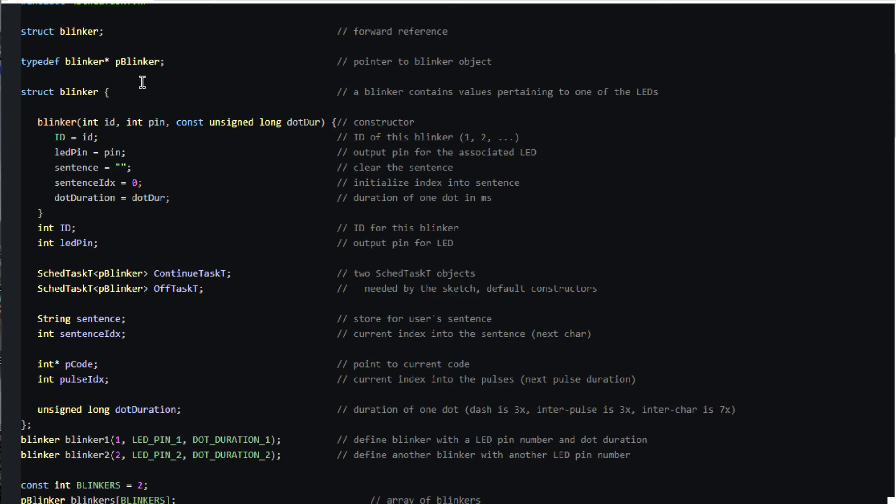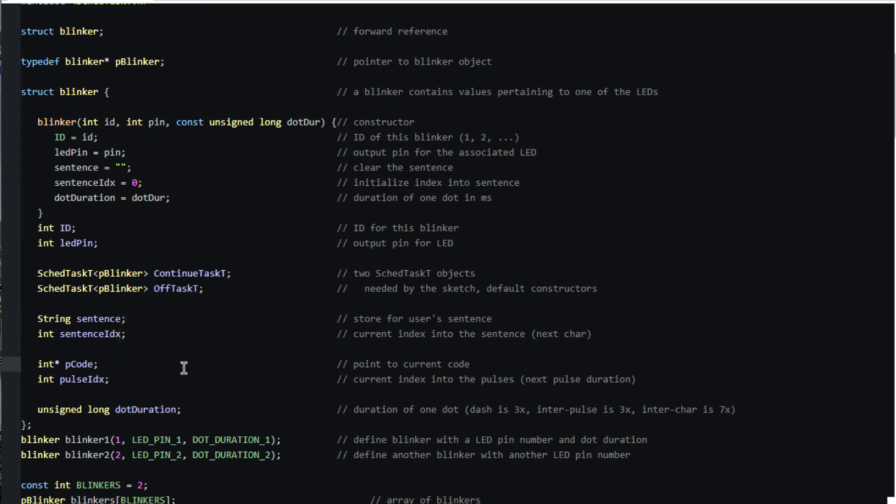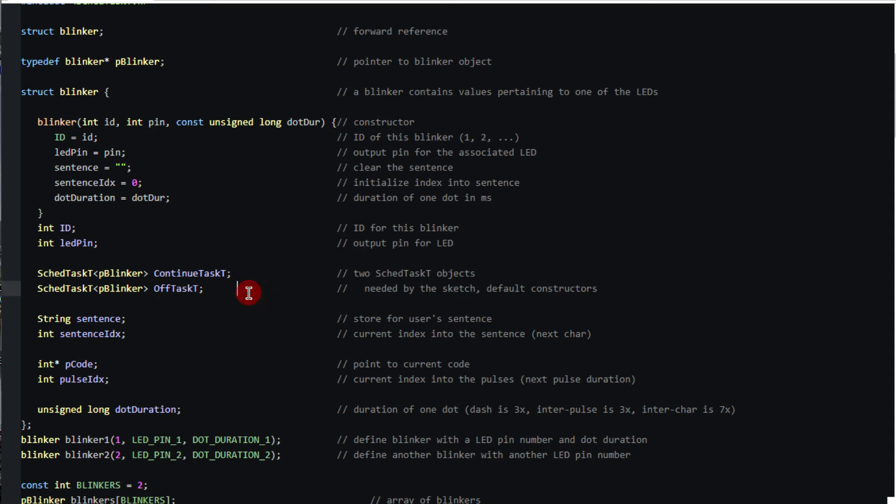I've declared a blinker struct to contain all the variables needed for an LED. Obviously it must contain the pin number plus the sentence and its index and the current character code and so forth. But it also contains the two scheduled task definitions we need, one to continue the outputting and one to turn off the LED and reschedule the continuing output. I've chosen to allow these scheduled task definitions to just use the default constructor so we'll update the objects later in setup.